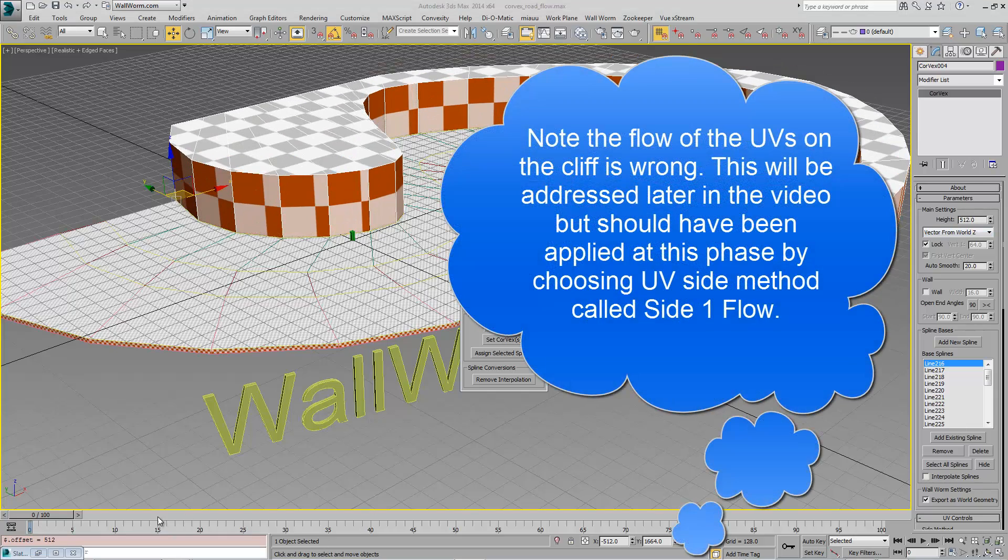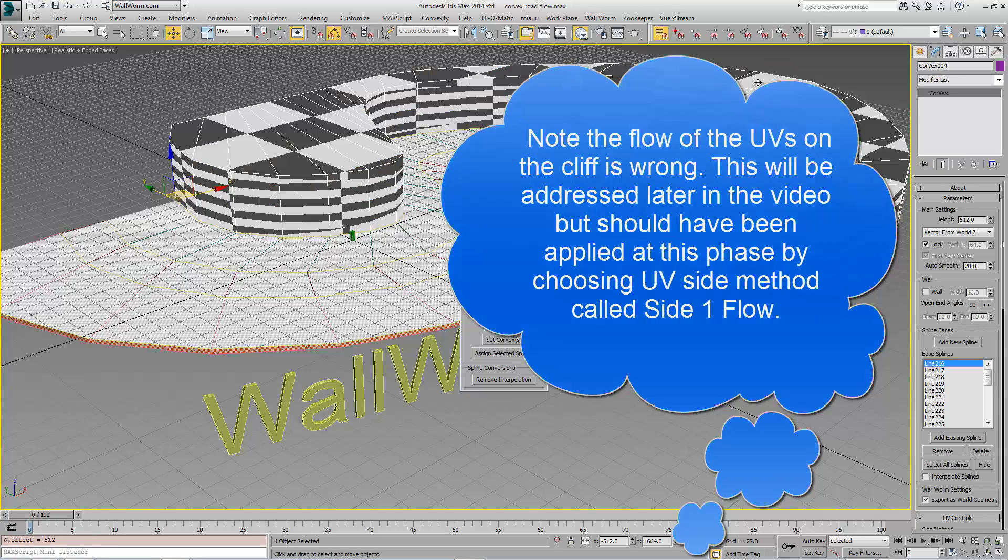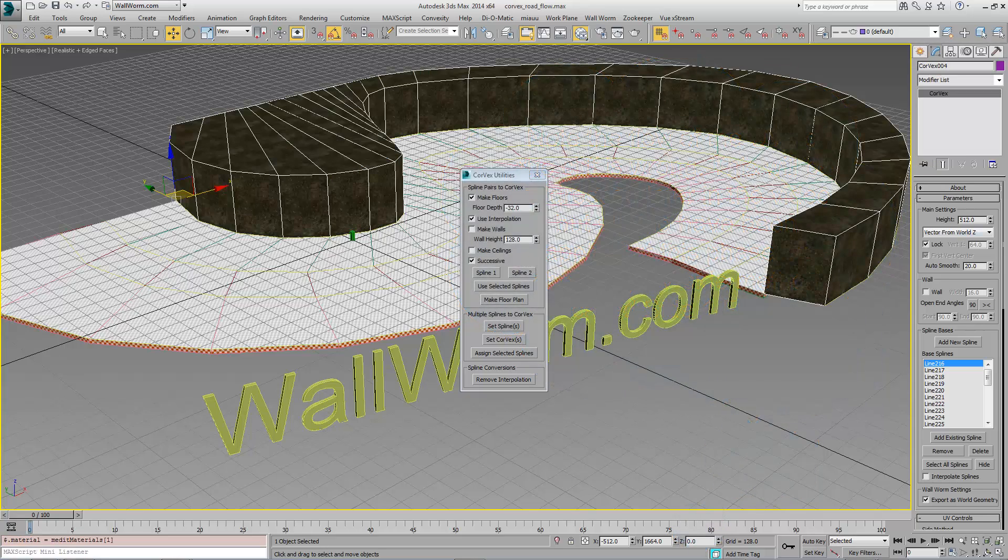Next, we can apply some material to these objects. I already have materials in my material editor and I'm just going to drop these on here.